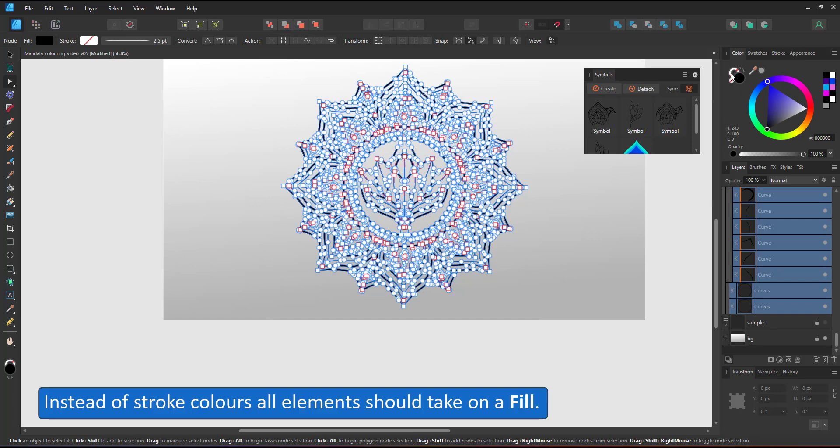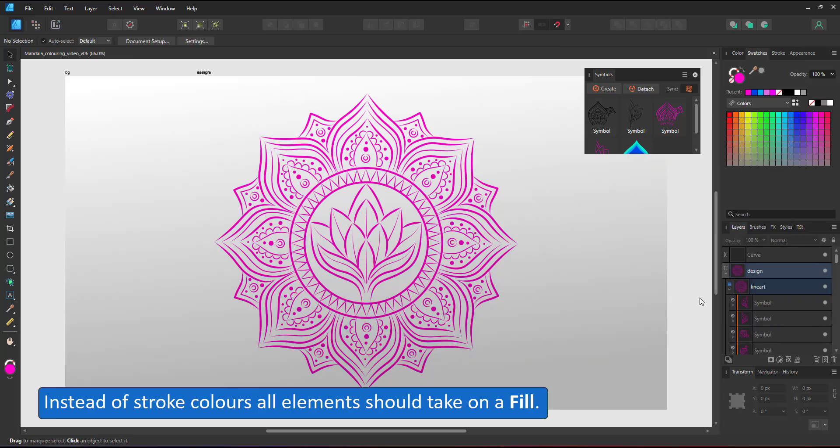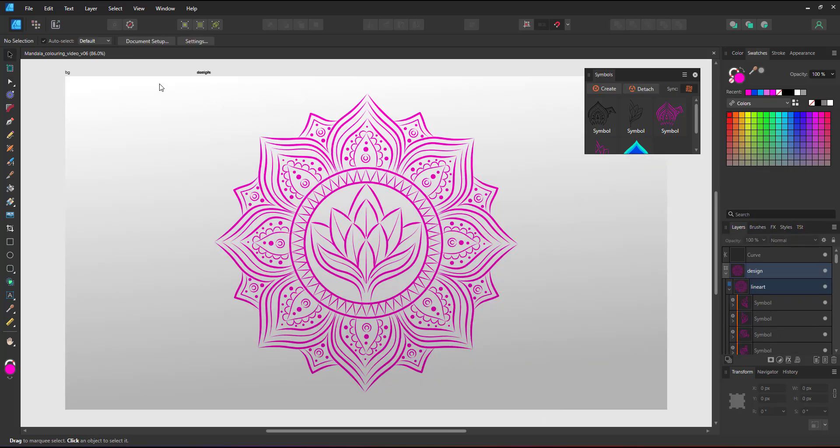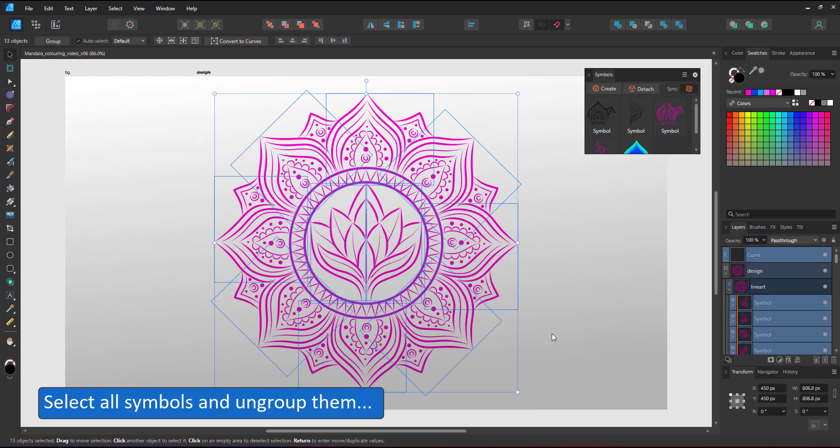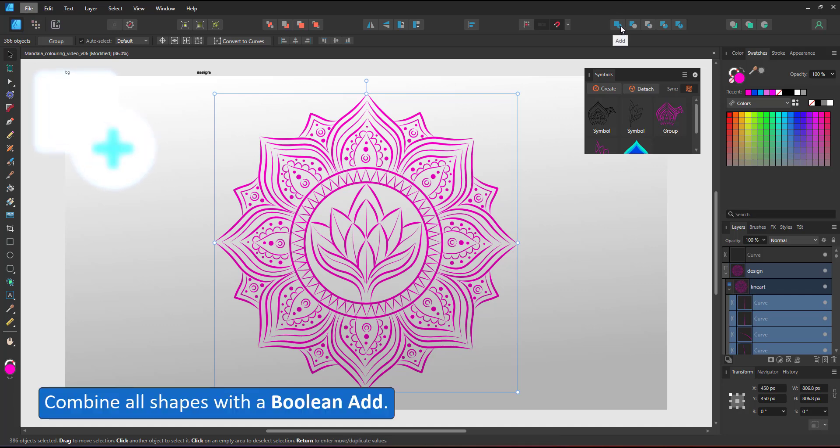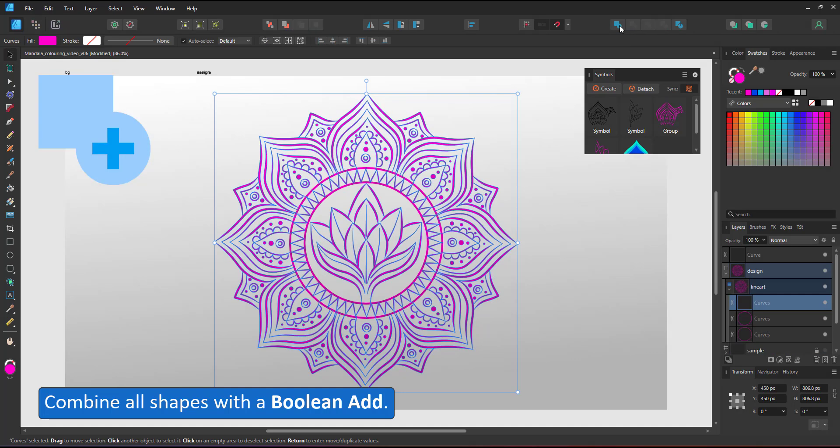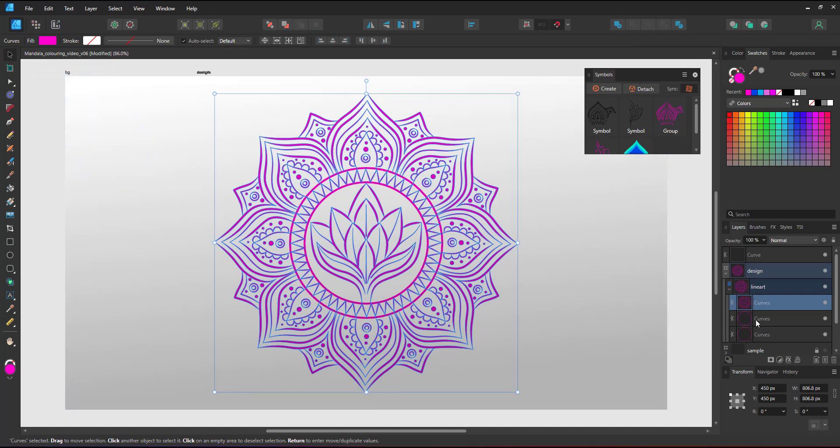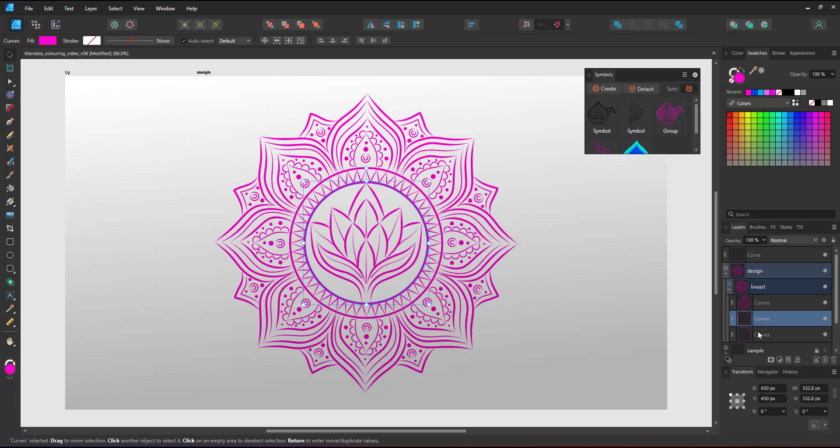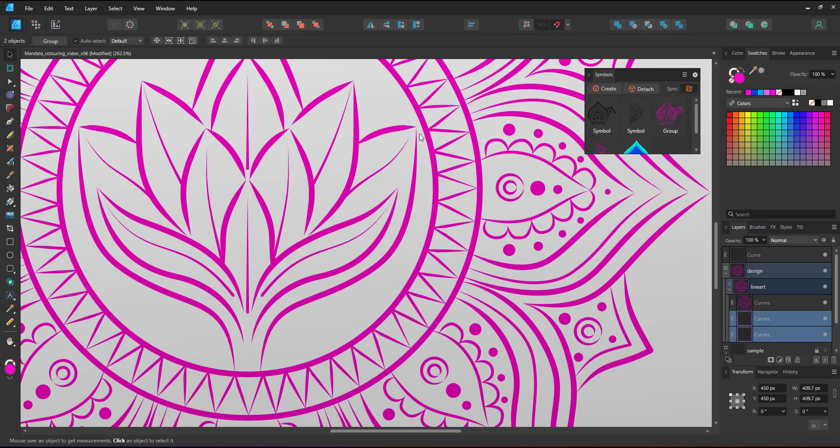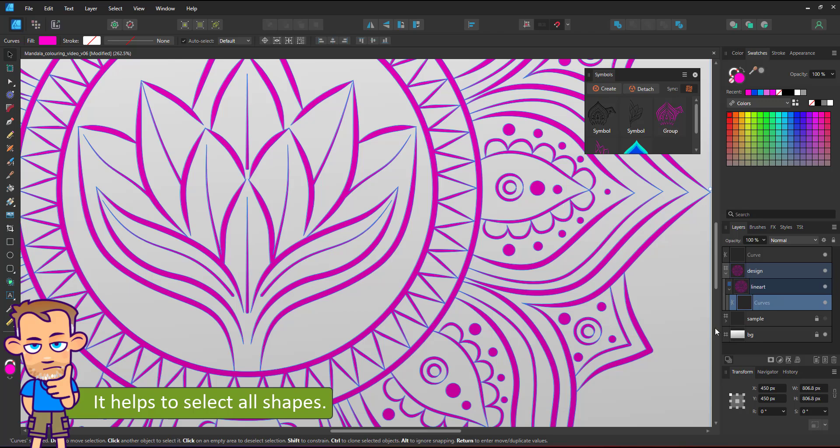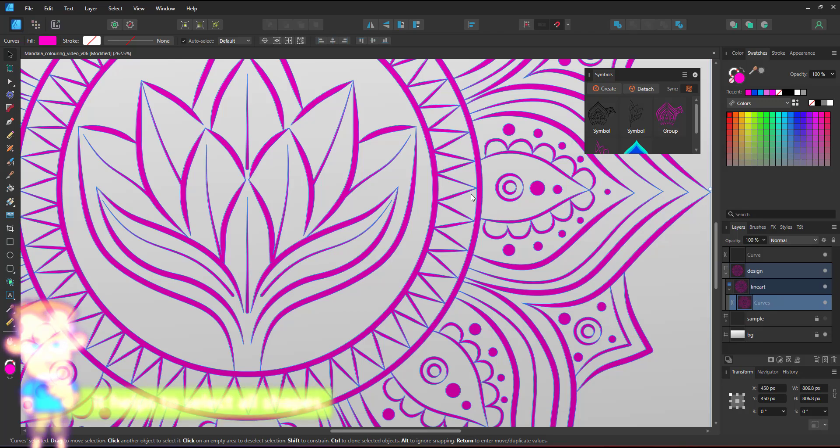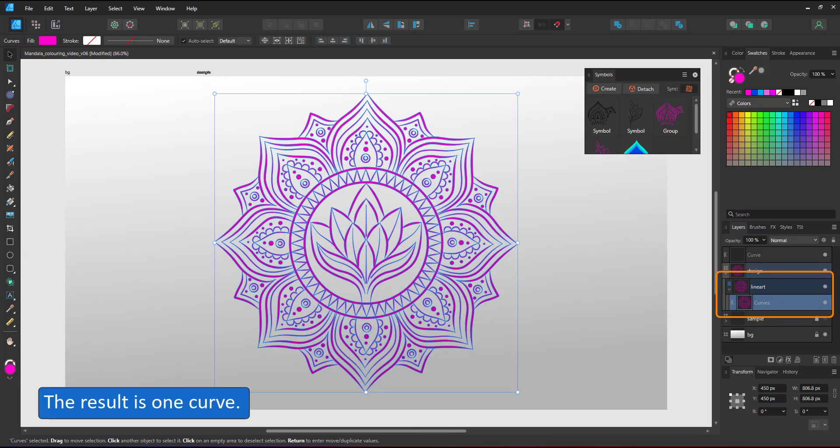I can now adjust the stroke and the fill color, setting it to no stroke and a bright magenta fill color to make sure that all my shapes are selected. By ungrouping these symbols, I turn the whole content of each symbol into individual shapes that I can now combine using the boolean to create one single curve. It helps to select all shapes, not just the symbols. I forgot about the circles. So I select those and do the boolean again and the result is one single curve within my line art layer.